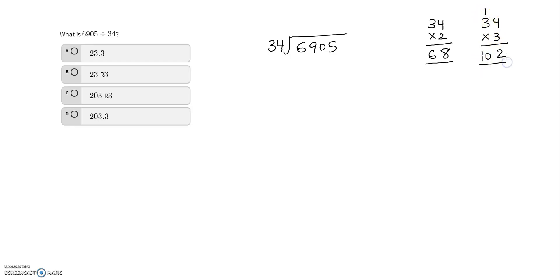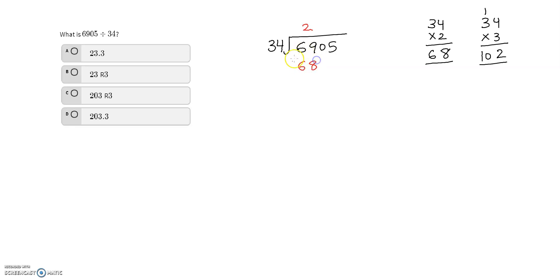I know that 68 is smaller than 69 because we are taking two digits, therefore I can write 2 in the quotient. I write 68 under 69 and subtract — I have a remainder of 1.